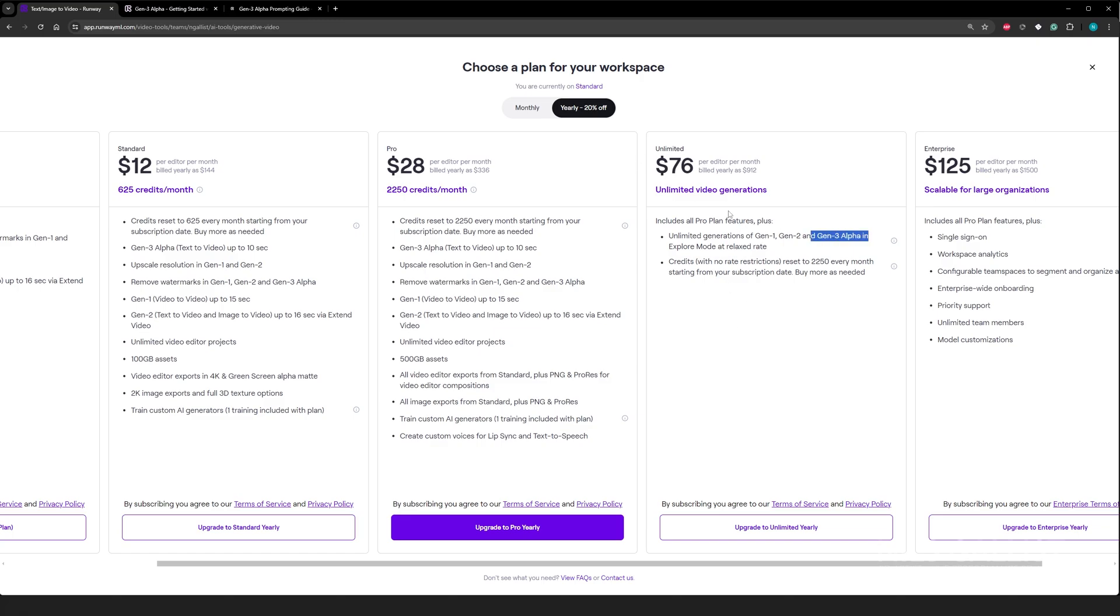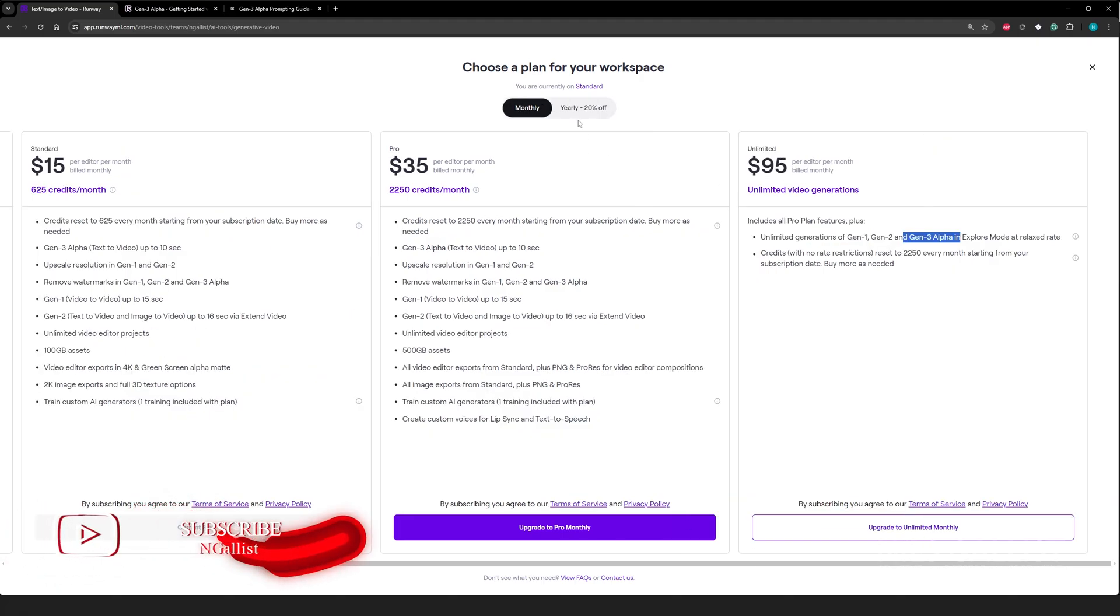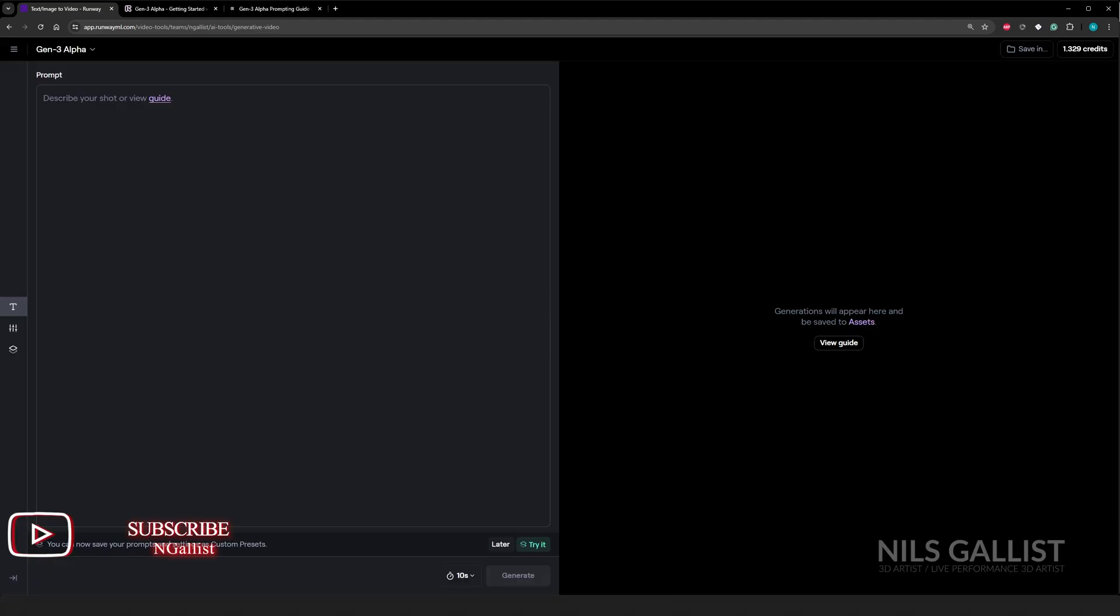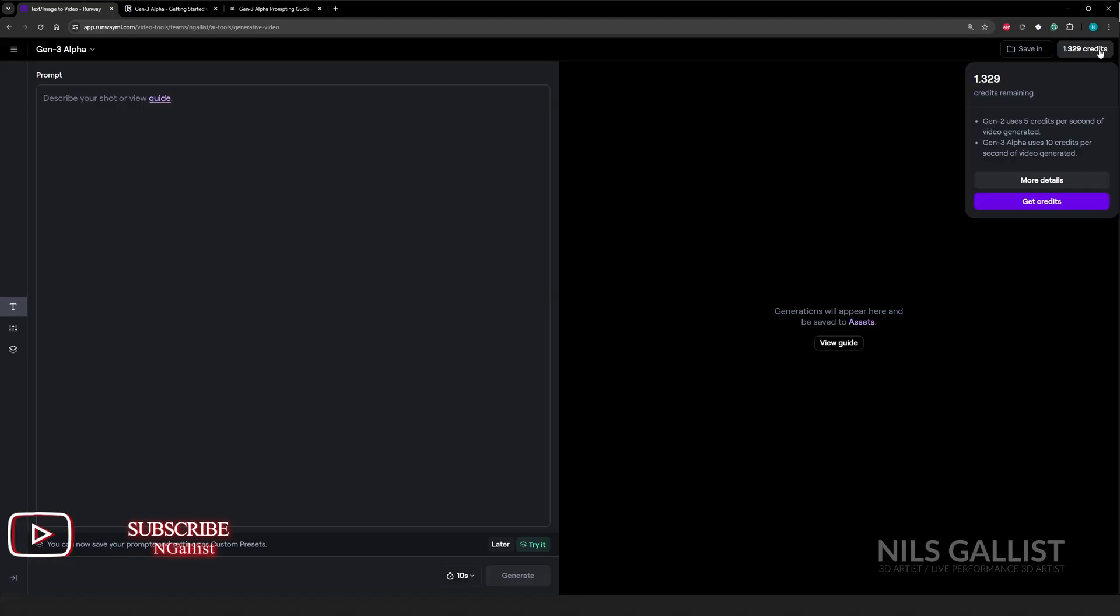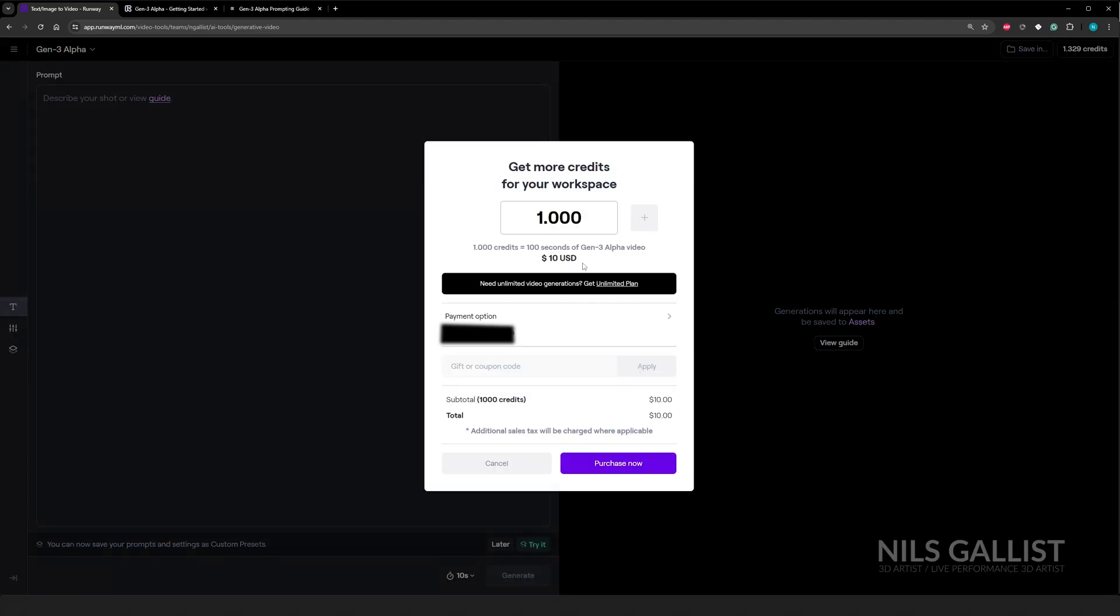So it's about 10 credits per second of video generation. If you want to just make videos, then you can go here in the unlimited plan. If you go on monthly, I think that's a hundred bucks. Yes, exactly. That is a hundred bucks. If you want to just stock up on some credits that you already have, it's about again, 10 bucks per thousand credits.